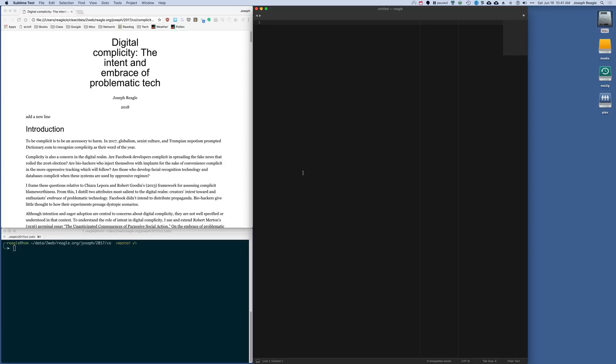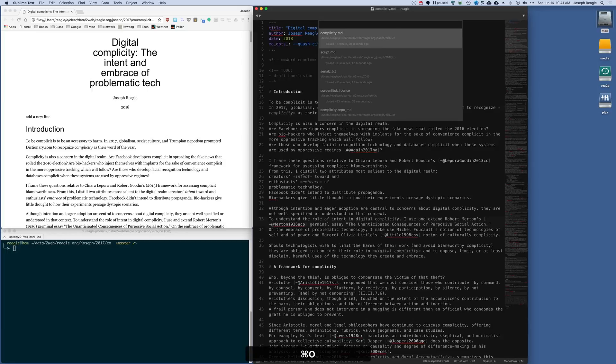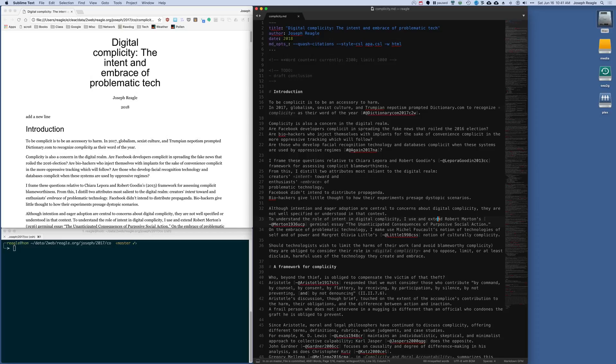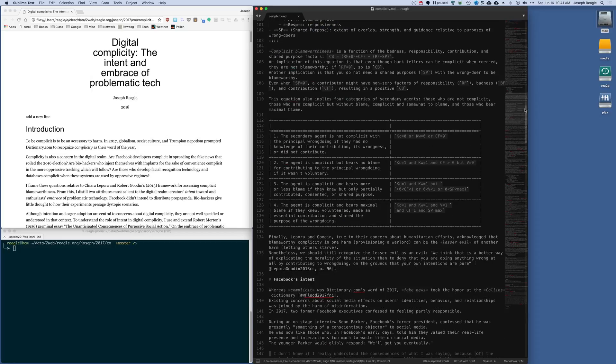So the first thing I want to do is edit something I'm working on. Here is a paper I'm working on, and you can see it's markdown. It's using a monospace font, which is best, for instance, when you're using tables.